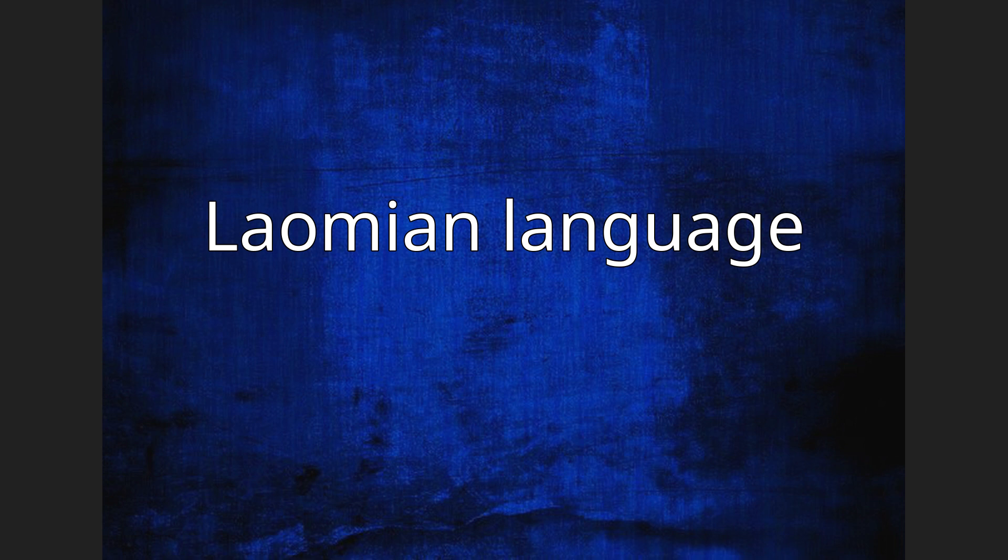Laomian language, also known as Bissu Guba or Lame, is a Sino-Tibetan language. The name Laomian is a Chinese derivation of the Lahu name Lame.